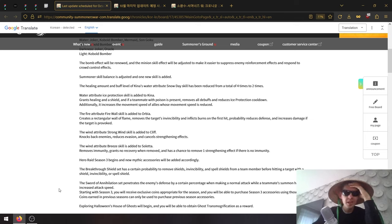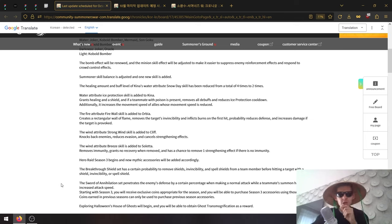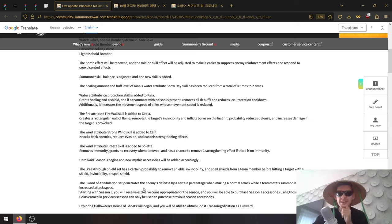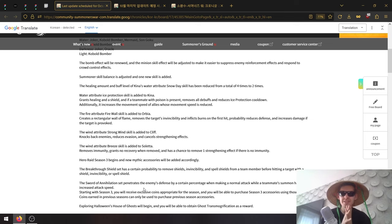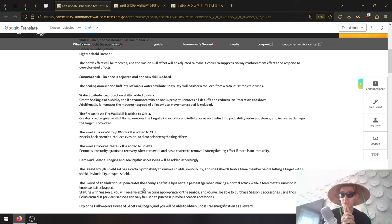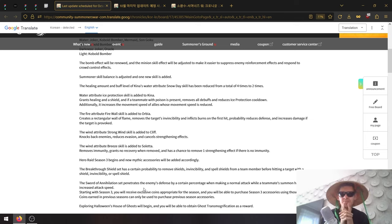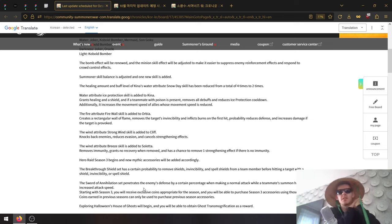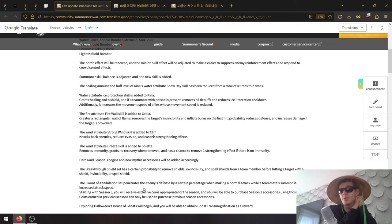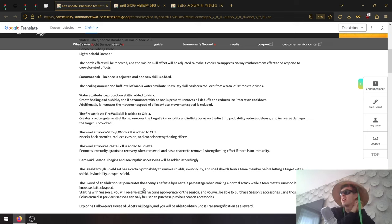The second one, Sword of Annihilation, penetrates the enemy's defense by a certain percentage when making a normal attack while a teammates' summoner has increased attack speed. Normal attack I assume is a basic attack.